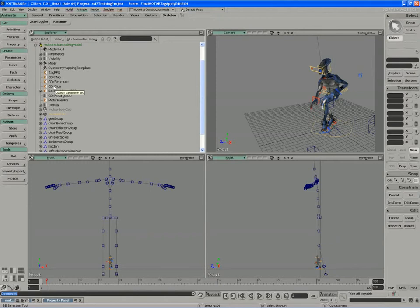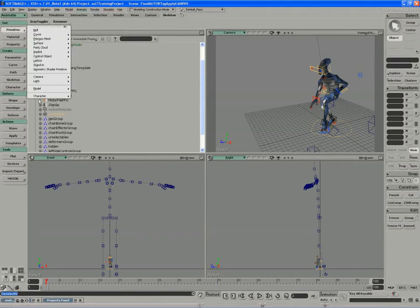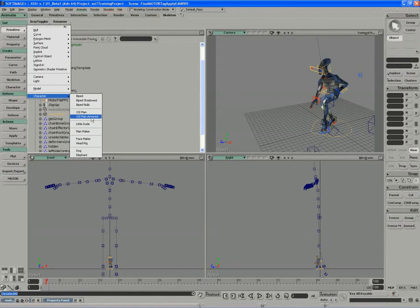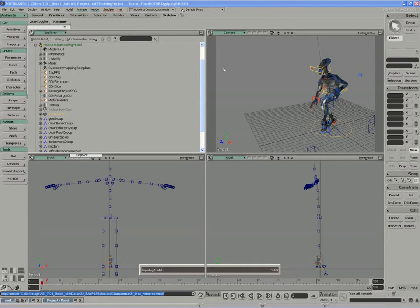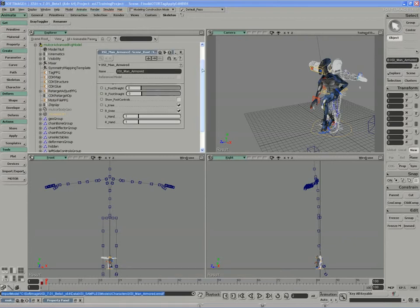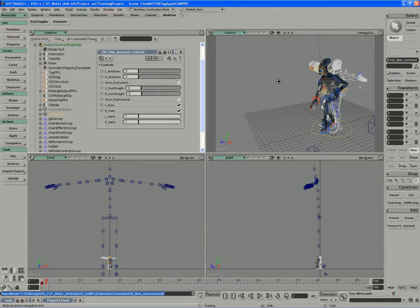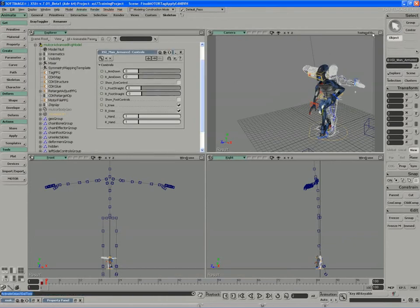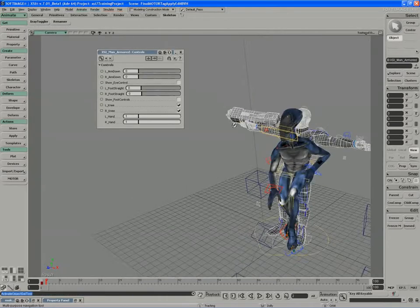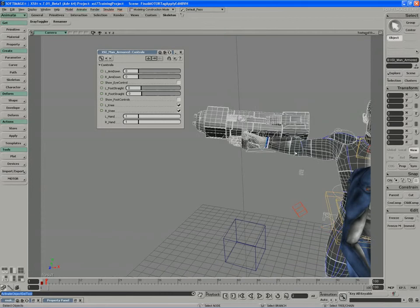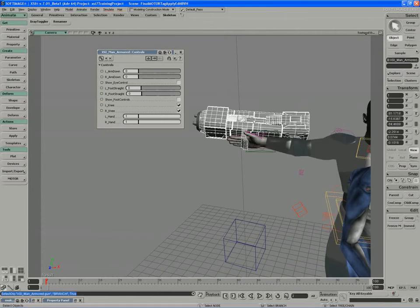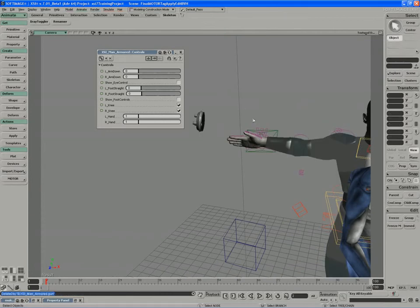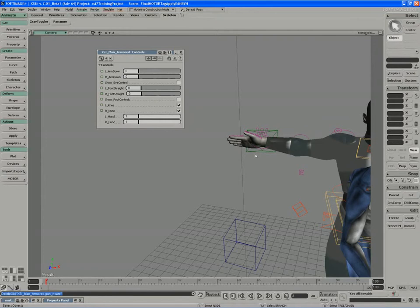To demonstrate this, I'm going to pull in the primitive character XSI Man Armored. Now, this guy has an additional weapon that we don't really need, so I'm actually just going to blow that away. Just grab the gun and delete it, as well as the gun control.